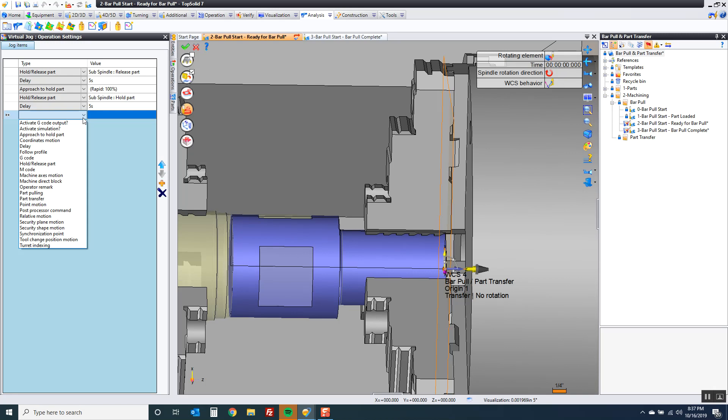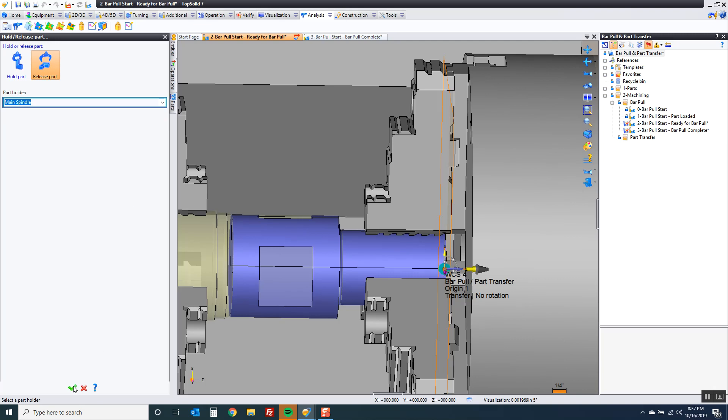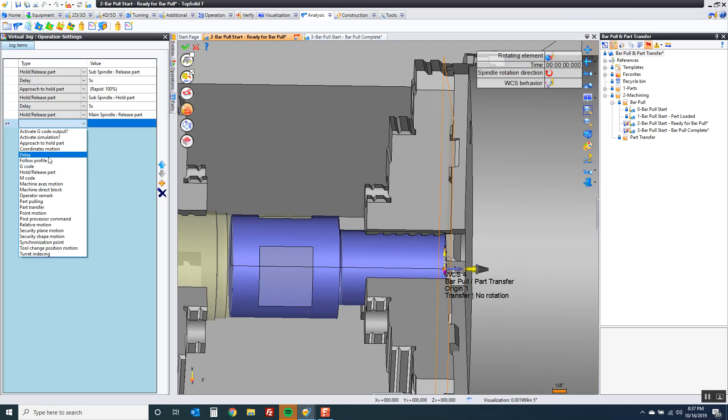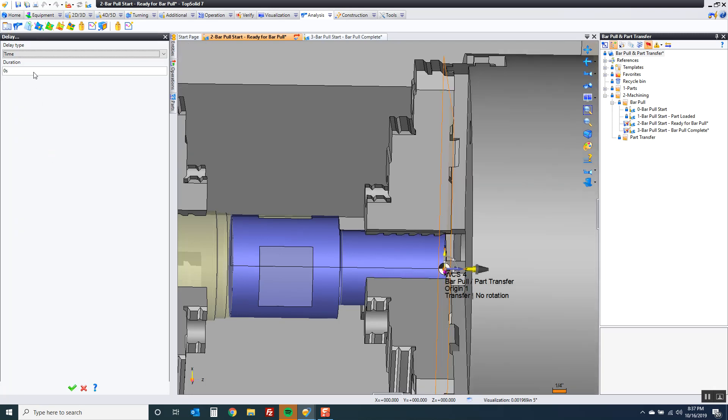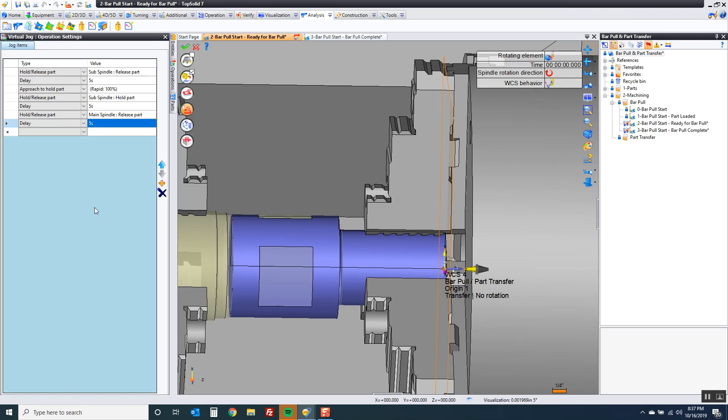So we give you the tools to actually program these complex machines movement by movement in some cases if you need to. That's what Virtual Jog is all about. So I've held onto the part on the sub spindle. I have my delay. Now I'm going to hold release part one more time. I'm going to release on the main spindle and add a delay.